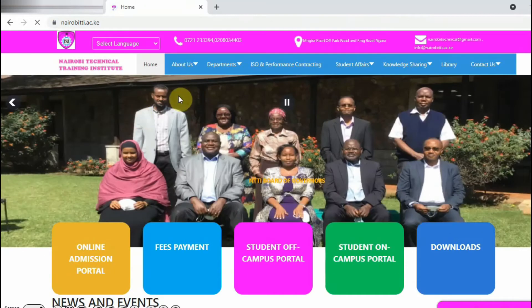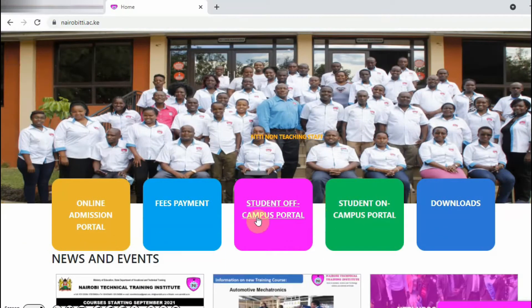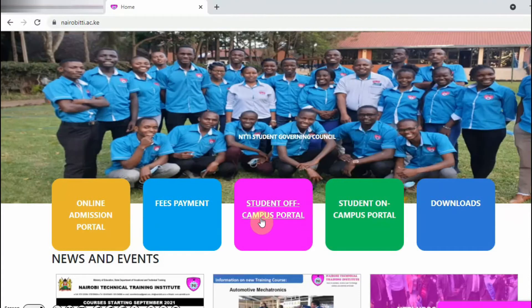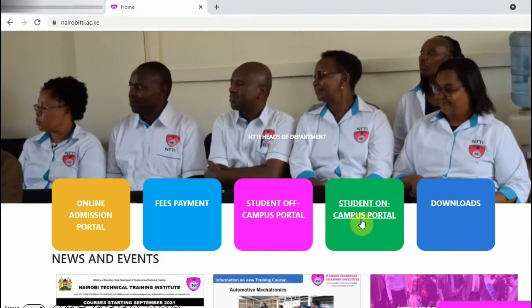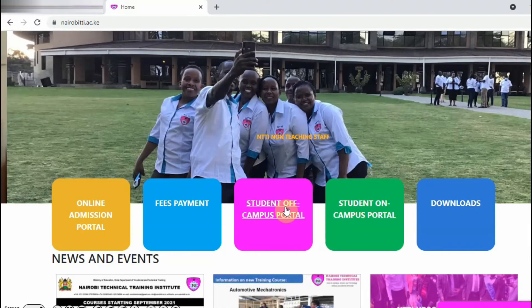Once you get to the institution website, you will see these two icons: Student Off Campus Portal and Student On Campus Portal. The one you are going to click at a particular time will depend on the source of the internet you are using.